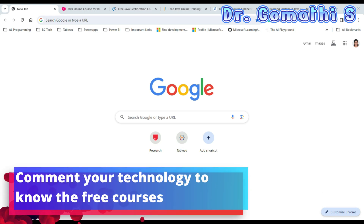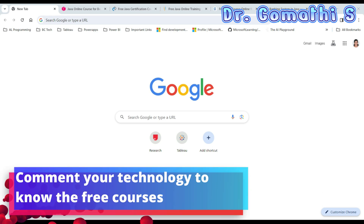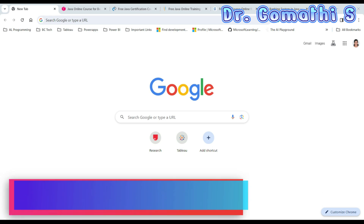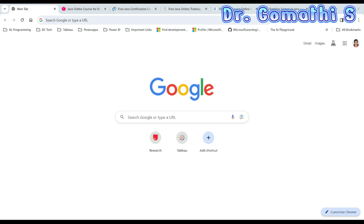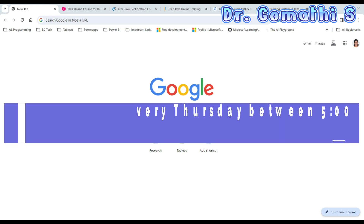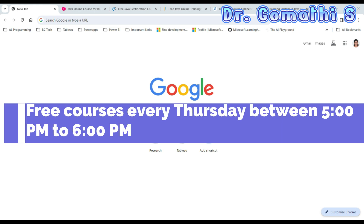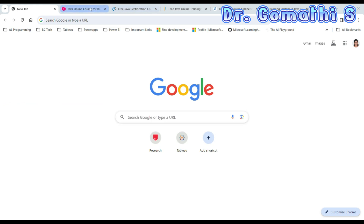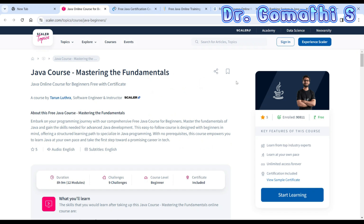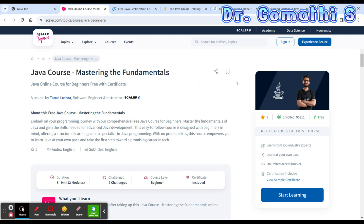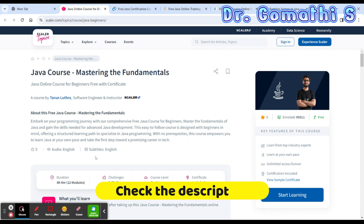Welcome back to Gom's TikTok channel. Today we are going to see free courses with certification for Java programming. So let us see the Java courses.